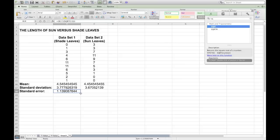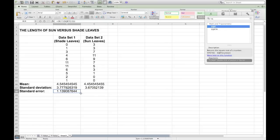As with the mean and standard deviation, you can grab it by the small black cross in the bottom right-hand corner, drag across, and it will calculate standard error for data set 2 also.